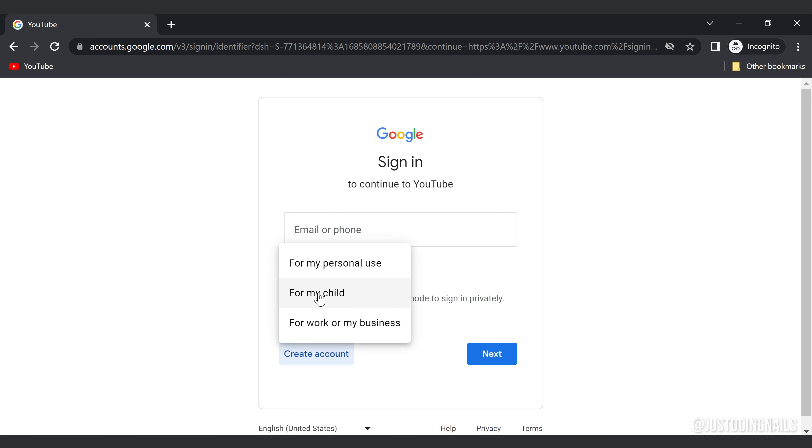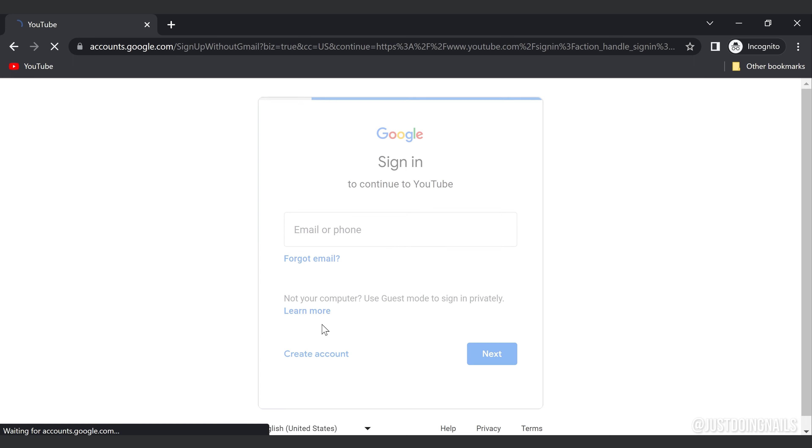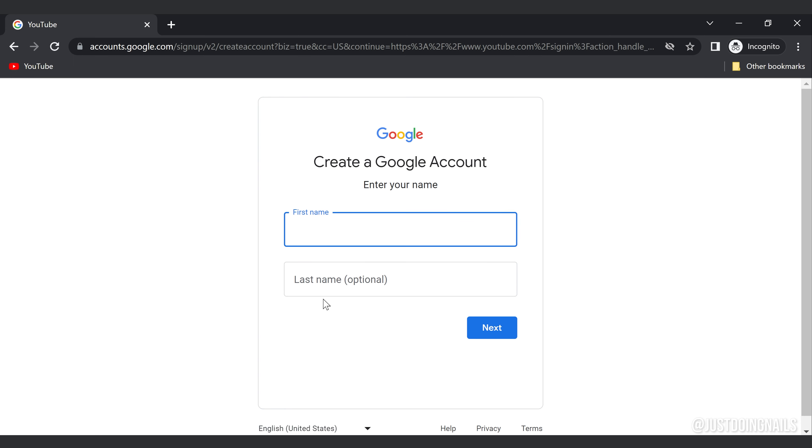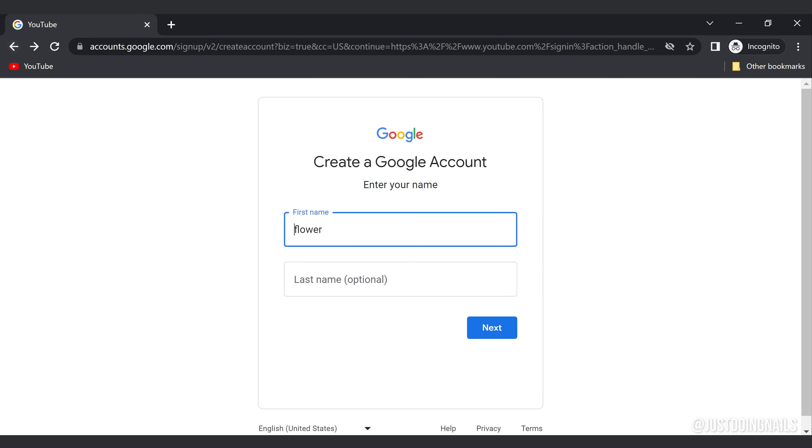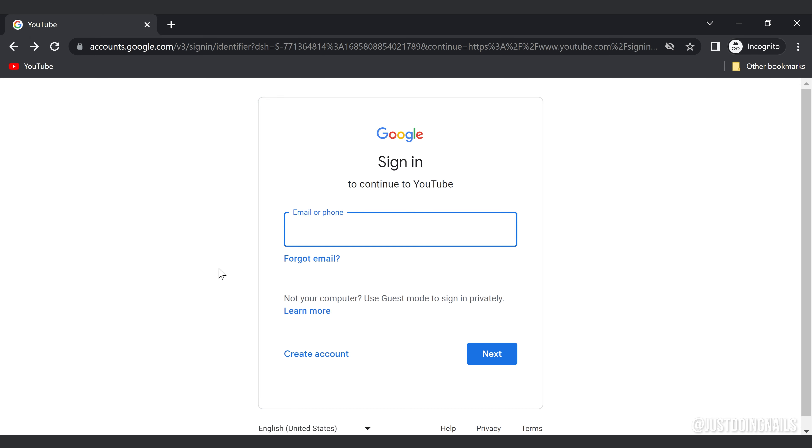You can go ahead and click if you want to do it for work, for your child, or for personal use. Just for fun, let's go ahead and pick for work. When you do that, it's going to ask you your first name and your last name, which is optional, and then it's going to get into some more personal details. We're not going to do that today, so I already have a Gmail account, so I'm going to go ahead and put in my Gmail.